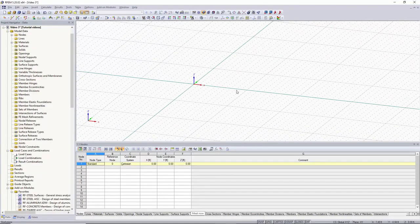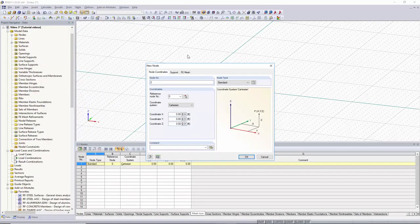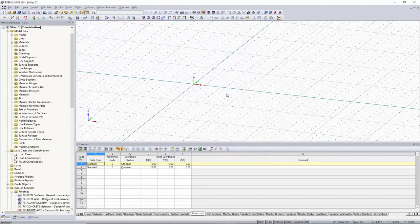We would like to place the next node 10 feet away from this node in the X direction, so we can go back up into Insert, go to Model Data, go to Nodes, and go to Dialog Box again. Then we can go to the coordinate X and input 10 feet. This will put a node in the positive X direction 10 feet away from our origin node.